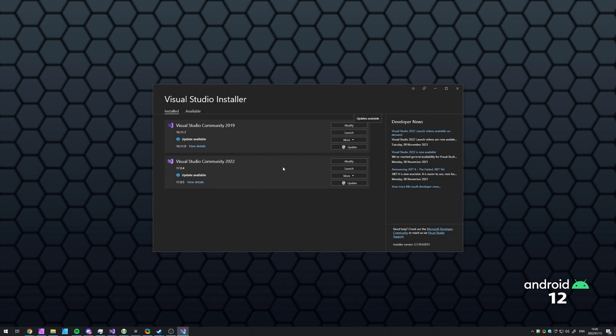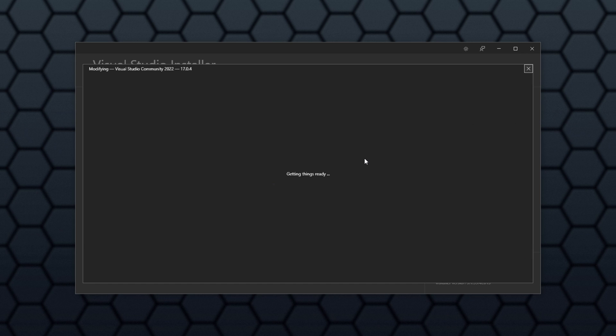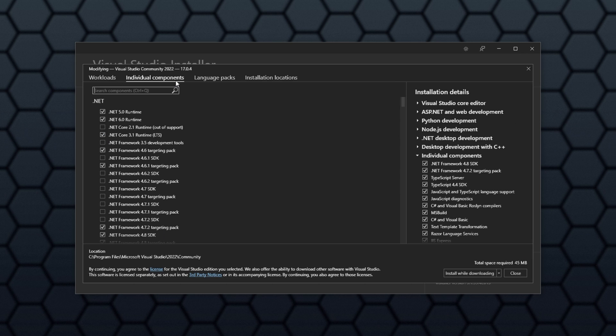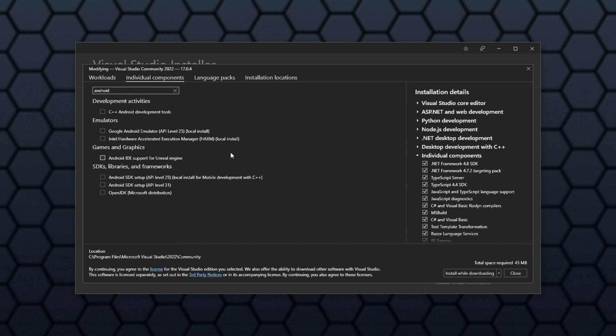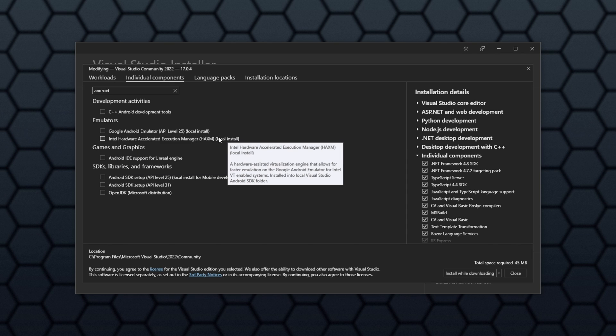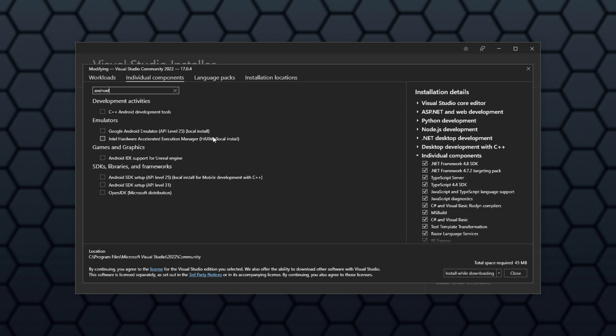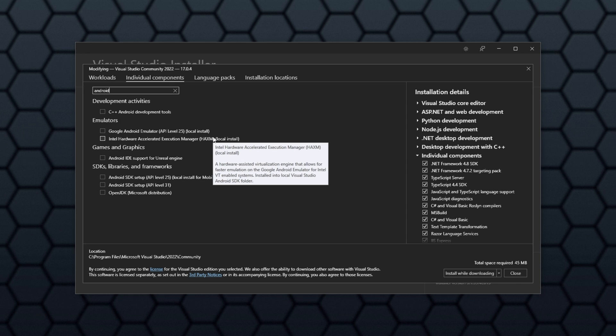In the Visual Studio installer, simply click modify, head across to individual components, and simply search for Android. You'll see the Google Android emulator, which is what we want to install. And if you have an Intel CPU, you can use the Intel Hardware Accelerated Execution Manager, HAXM. Both of these are what you're looking for.